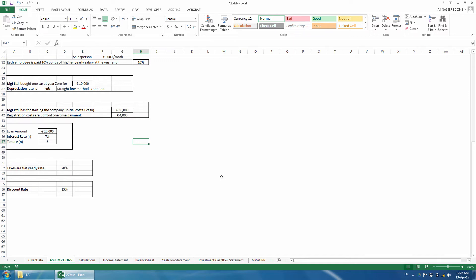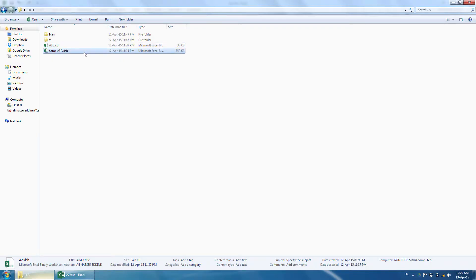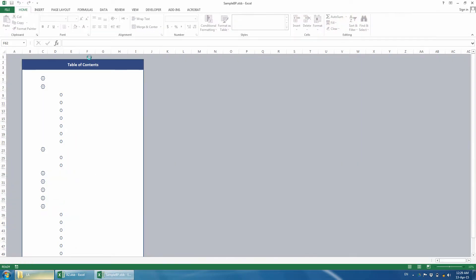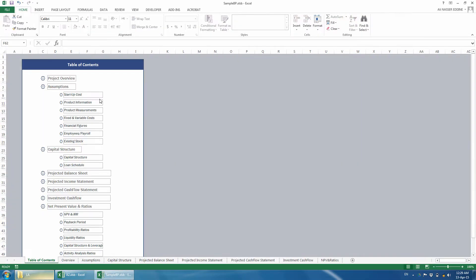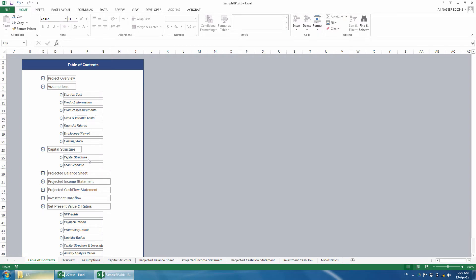Thus, we could define the capital requirement or structure as a whole and then decide on the proportion of the loan and investor's capital. Although this is not required in this class, you can refer to the example feasibility study uploaded to Moodle to see how these can lead to more dynamic.